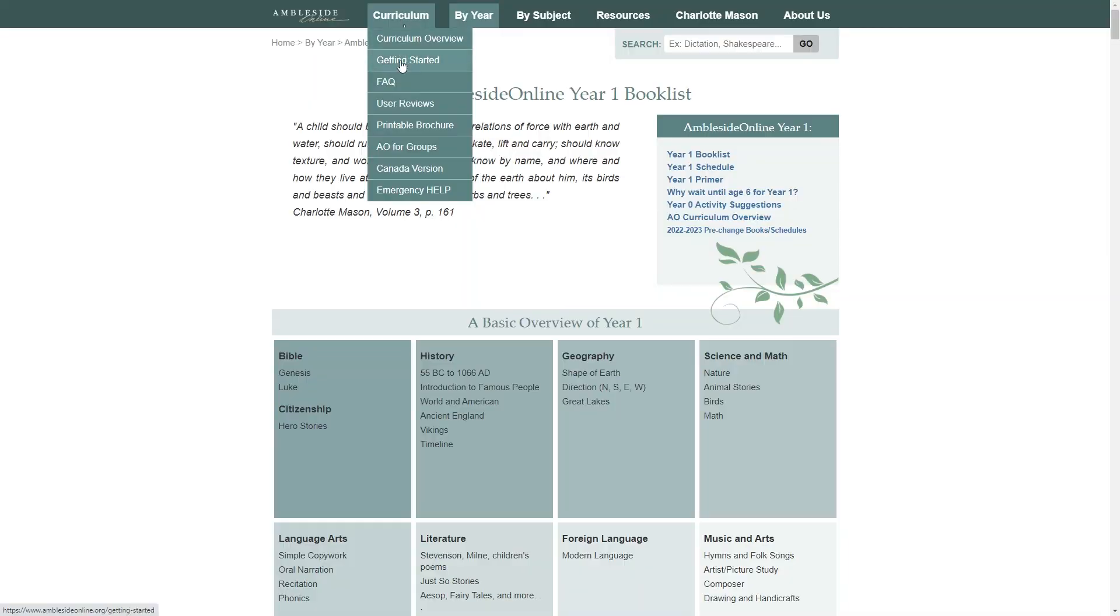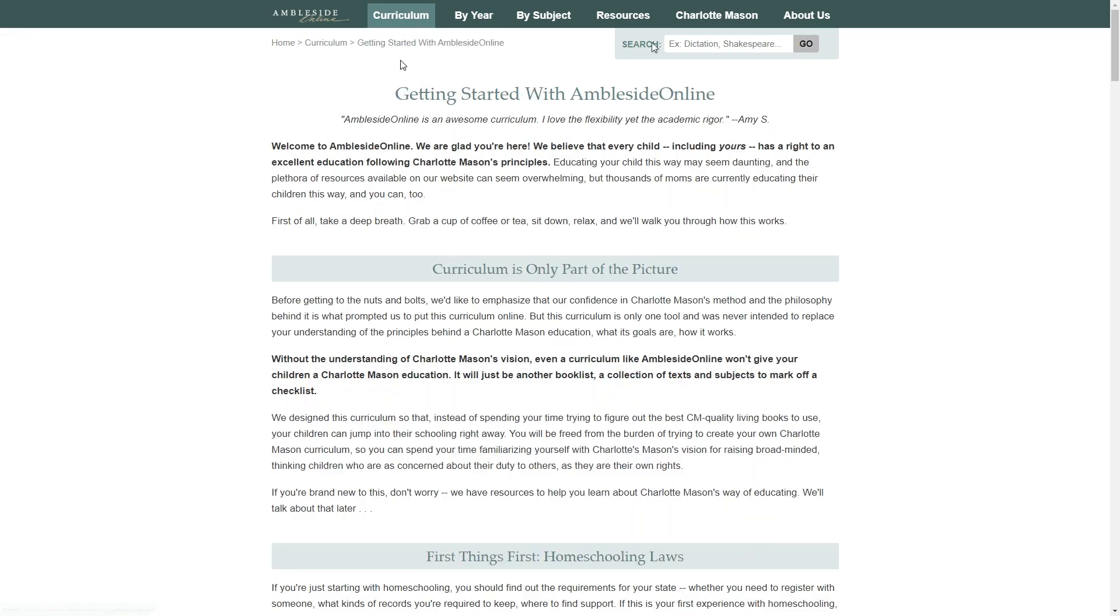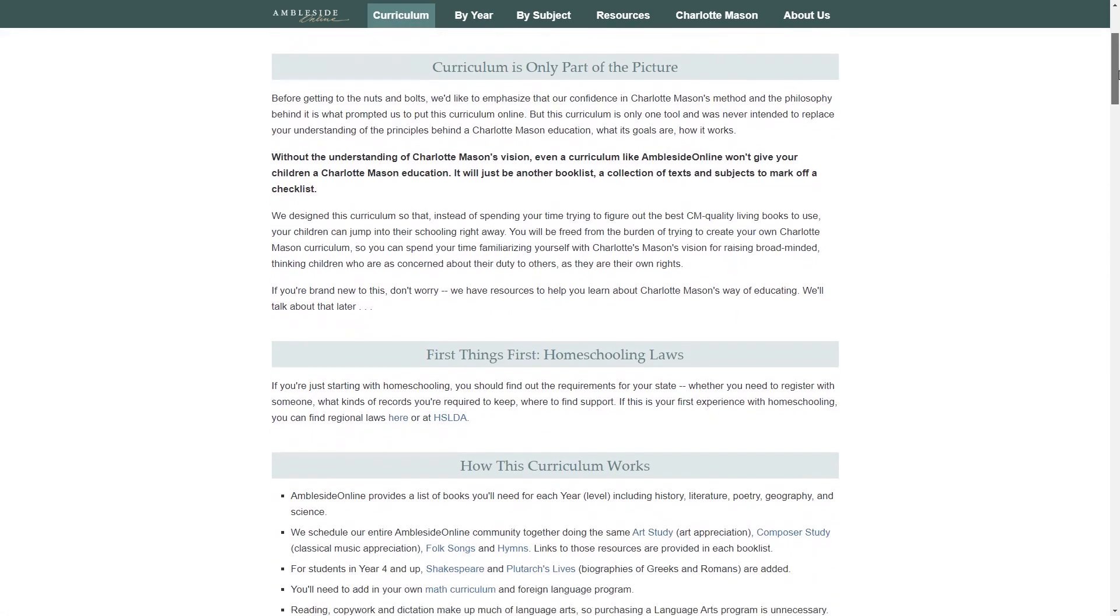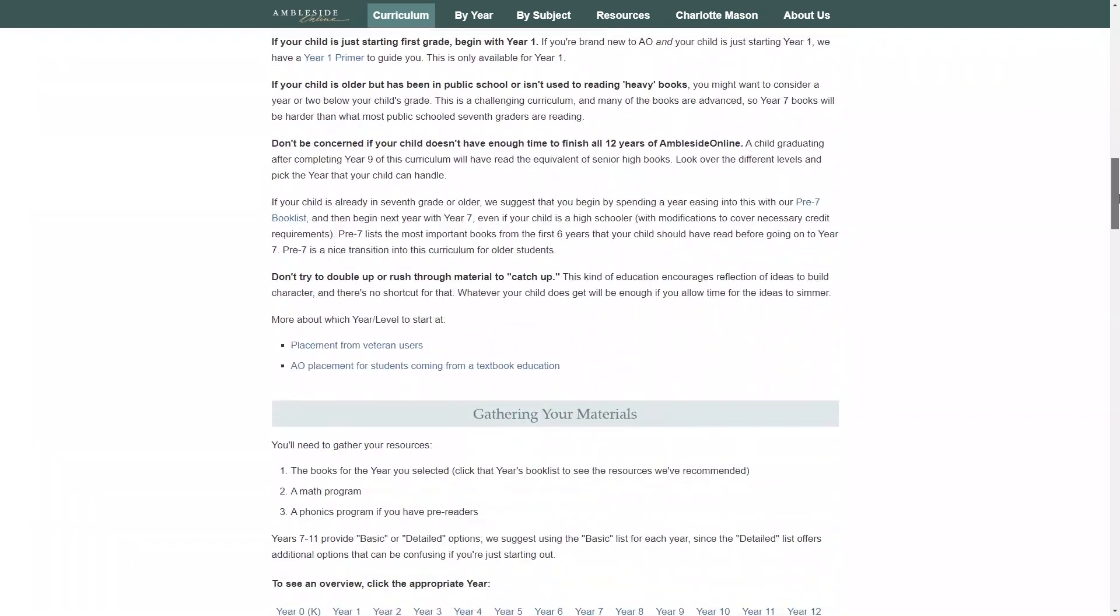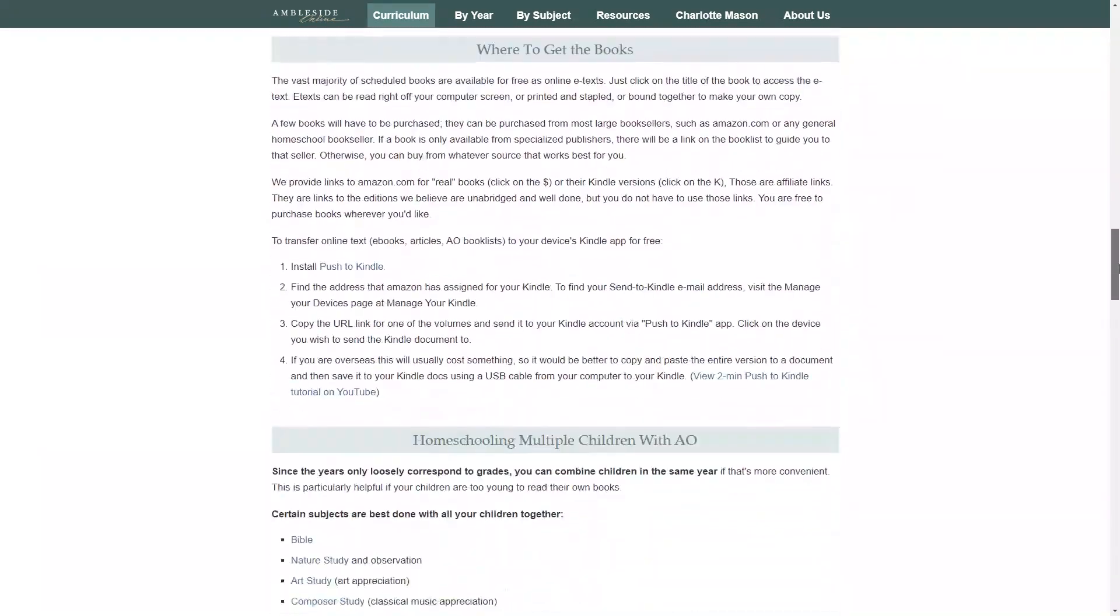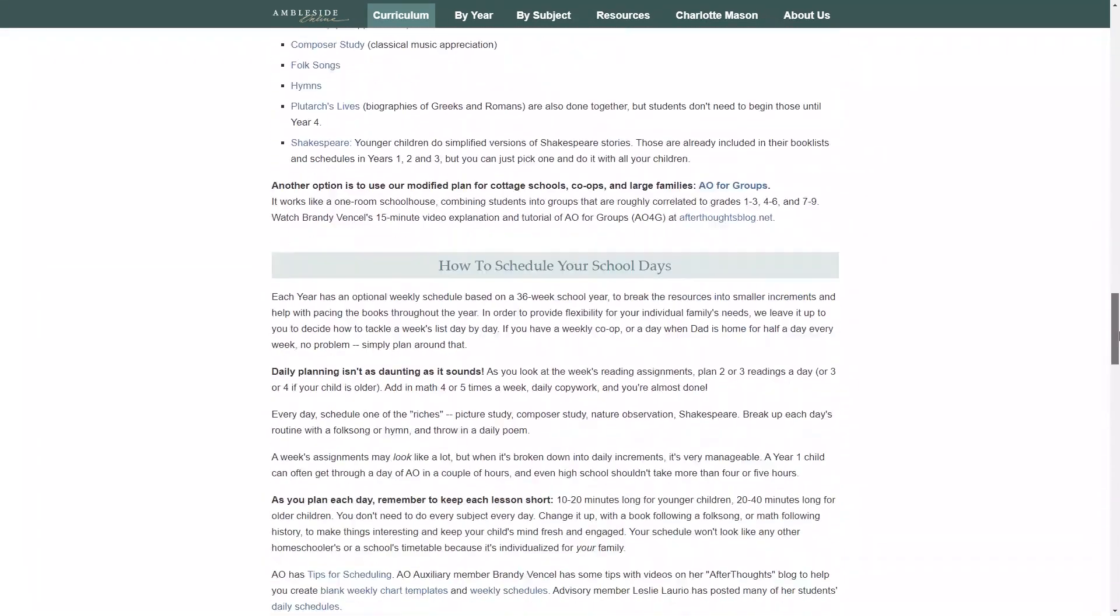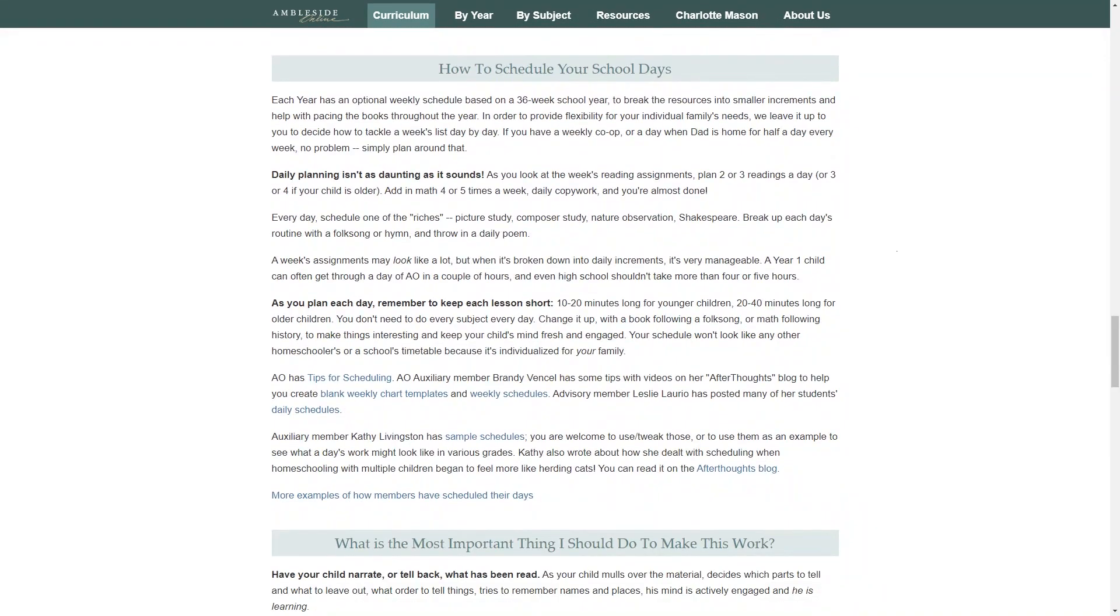Now let's get into a bit of how your homeschool day will look when using the Ambleside Online curriculum. The Getting Started page is a great resource when you're first starting out planning your schedule. If you scroll down to how to schedule your days, you will see that you can plan two or three readings a day for the younger levels and that lessons should be 10 to 20 minutes long. You also don't need to do every subject every day or in the same order every day. Mix things up to keep it interesting and arrange things around your own unique schedule and activities.